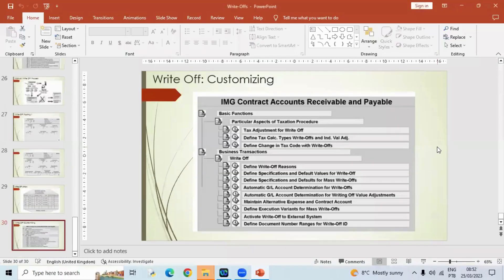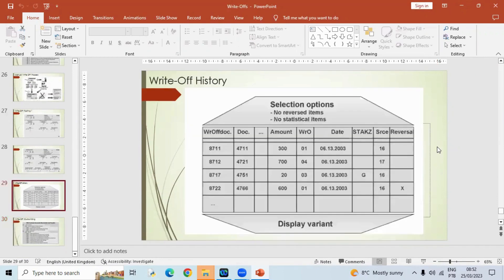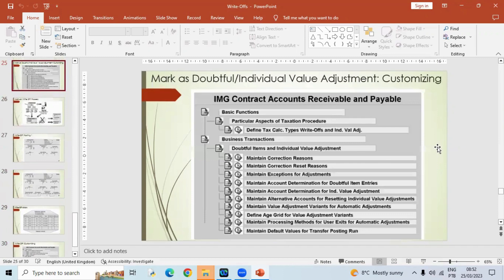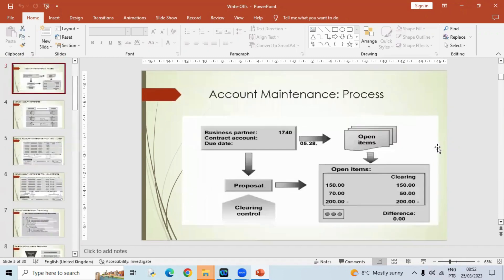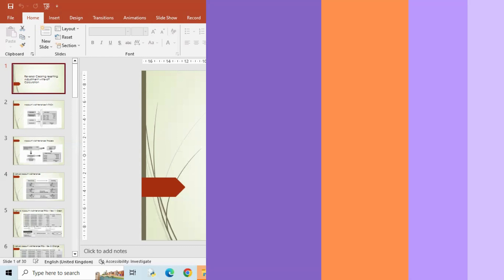The write-off topic is complete. We will proceed to the next session, which is about security deposits. This entire session has been about managing whatever amount is left — whether we clear them, reset them, reverse them, mark them as doubtful, or write them off. These are all the tools available to balance posting amounts. If amounts are not paid for any reason and the GL is not balanced, we use these tools to balance it out.